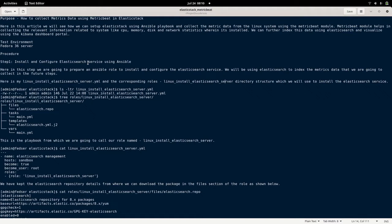If we install the Linux module for Metricbeat, it will collect the relevant information related to the Linux operating system like uptime, load average, disk, memory, and CPU utilization. All these things can be captured and visualized using the Kibana dashboard. What we are going to do in this video is use Metricbeat to collect the data and send it to Elasticsearch, which will index the data and send it back to Kibana where we can visualize it using Kibana dashboards.